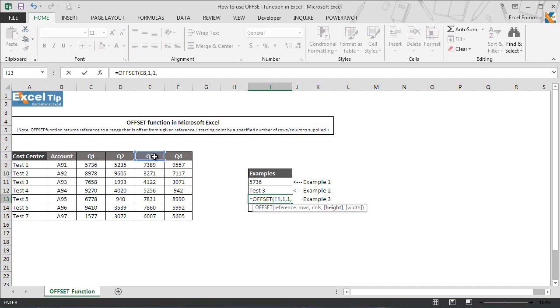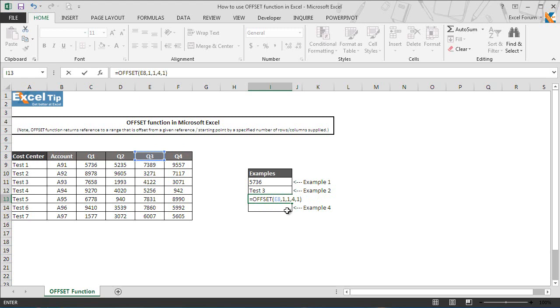In the fourth argument we enter 4 as height and in the last argument we take 1 for width and close the parentheses. Since we have entered all the arguments, before we hit enter let's have a look at the function once.